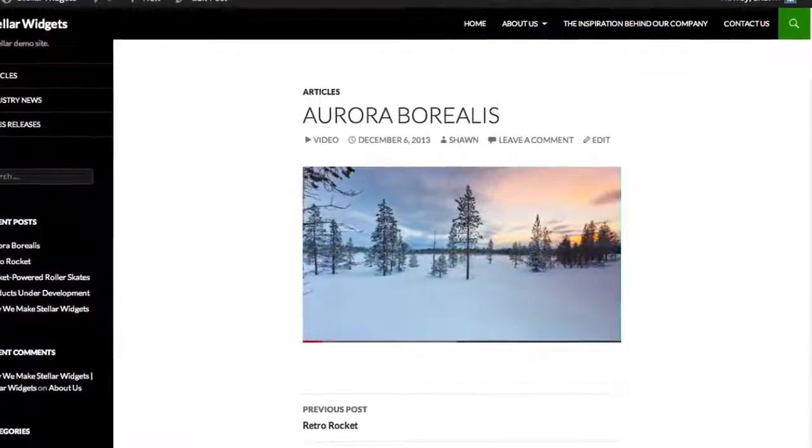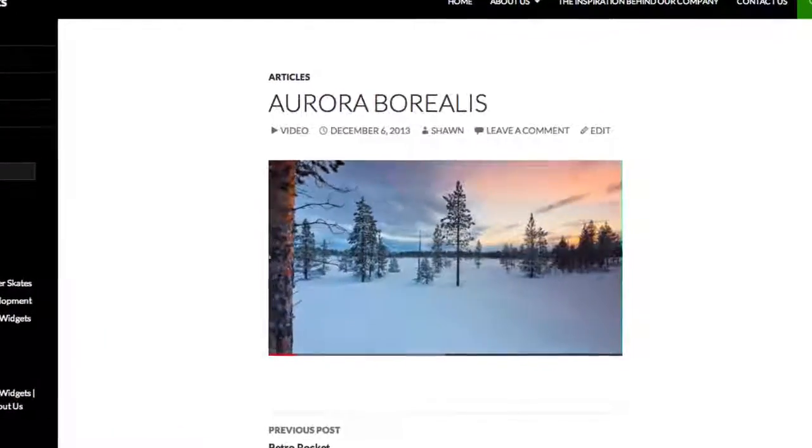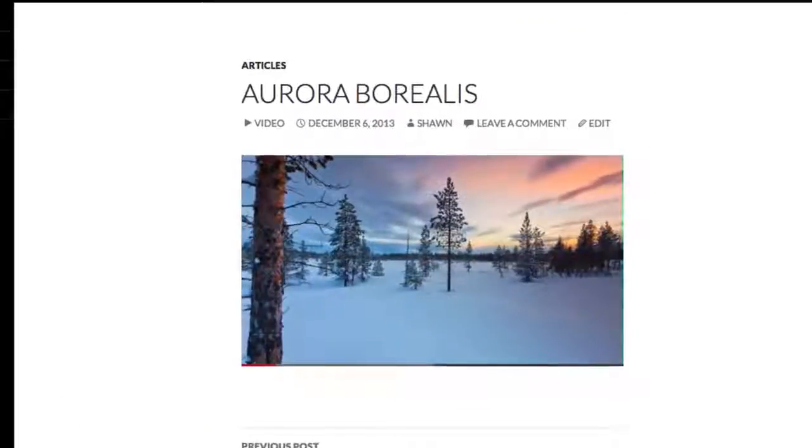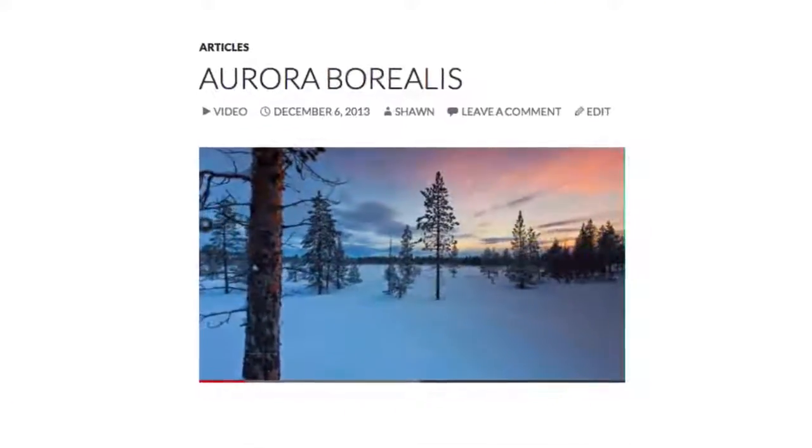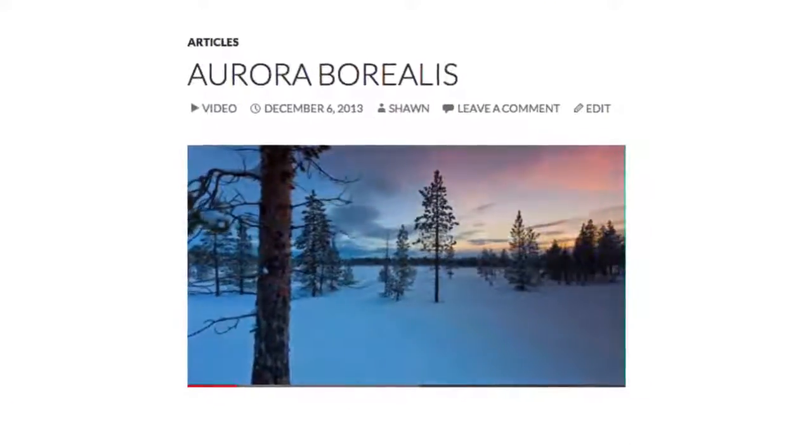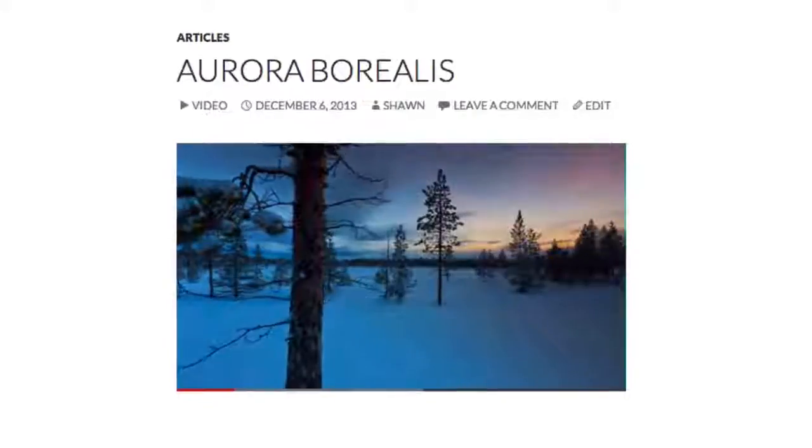The auto-embed method is much easier, and I recommend using it whenever possible. At this point, we've learned how to add photos and videos to our posts,